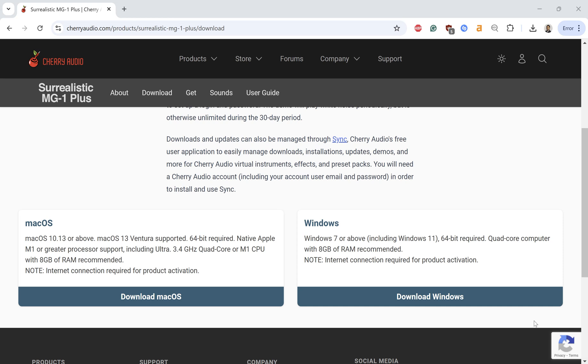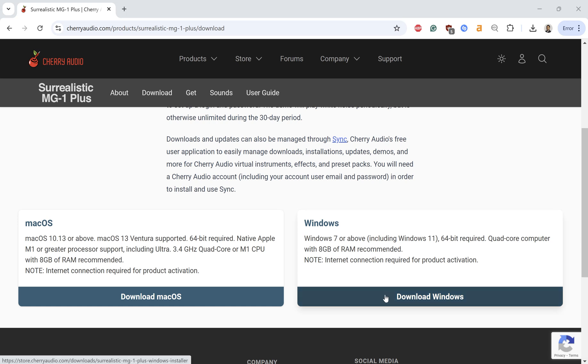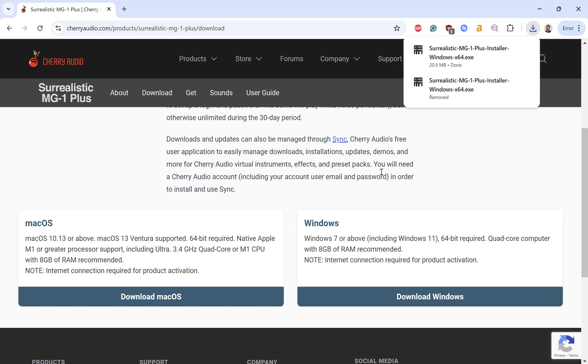What's good y'all? Slangering Beats in the building. In this video, I'm going to show you how to install VST plugins in FL Studio 21. We're going to download this synth called Surrealistic. I have not used this before, but I've heard good things about it.